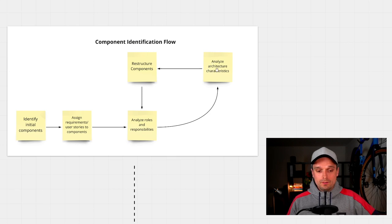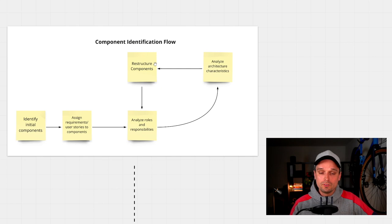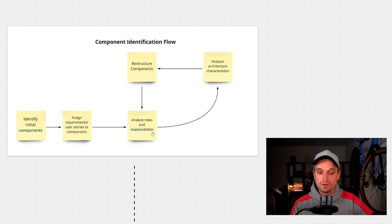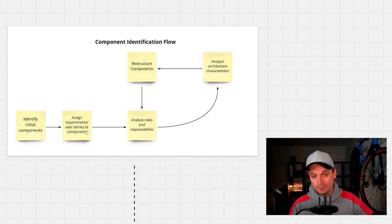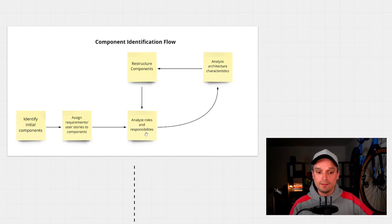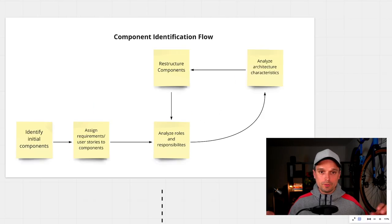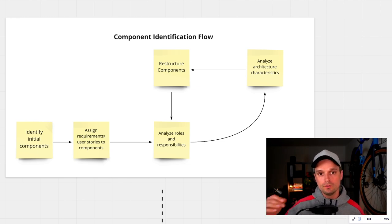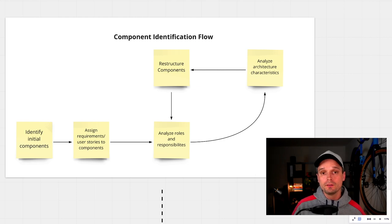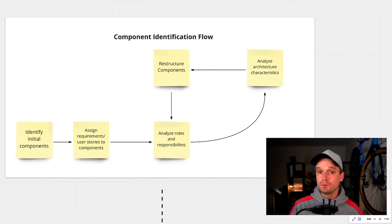If you take all three analysis steps into account, you would restructure your components and then do the same thing again. You might go back to analyze the roles and responsibilities, which goes hand in hand with the user stories. If you break down the components, you might need to remap the user stories and then re-analyze the roles. This is the general iterative flow for approaching the problem of defining components that you will then further analyze, design, and eventually implement.